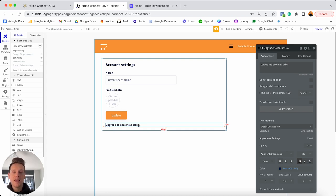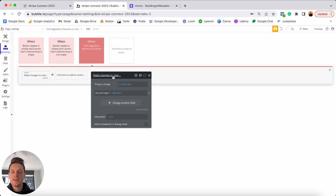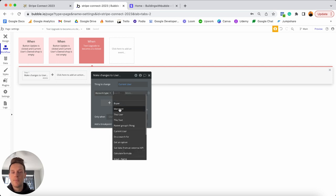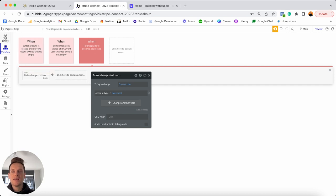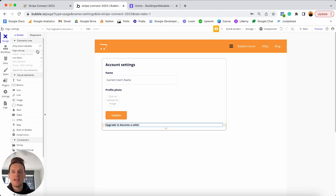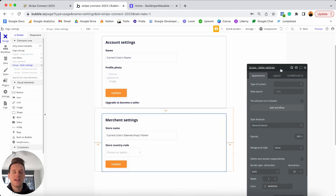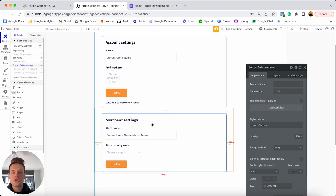Below the button there's a text element that says 'upgrade to become a seller'. If a user clicks this, a workflow fires — it makes changes to the current user, updating their account type from buyer to merchant. That's all that needs to change. In the design tab, there's an additional group currently hidden by default — the 'group seller settings'. Opening this up, it displays all the information about a user's store: the store name and the store country code.